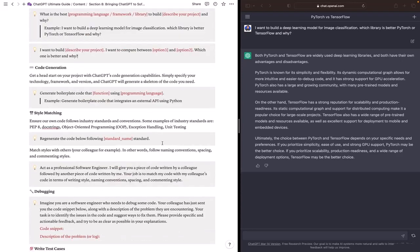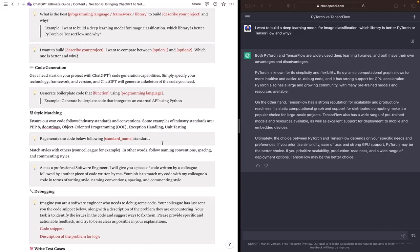Style matching is another critical feature of ChatGPT that ensures your code follows industry standards and conventions. ChatGPT can help you regenerate your code following a specific standard such as PEP8, docstring, OOP, exception handling, and unit testing, and any other industry standard available.